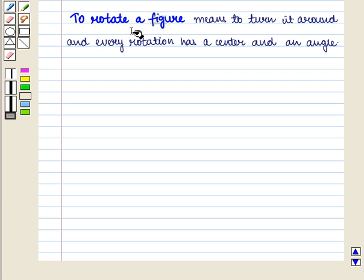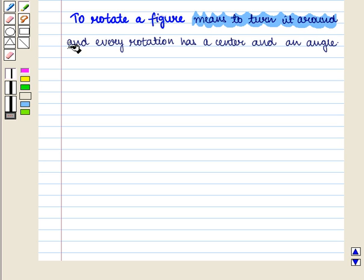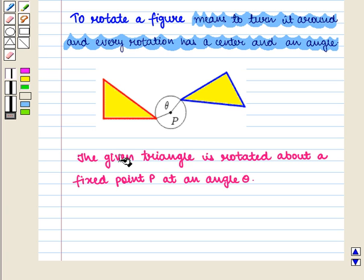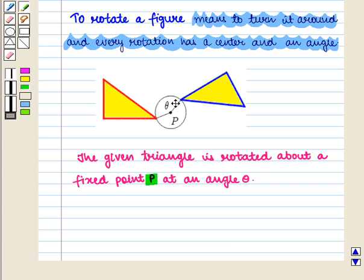To rotate a figure means to turn it around and every rotation has a center and an angle. Here, the given triangle is rotated about a fixed point P at an angle theta.